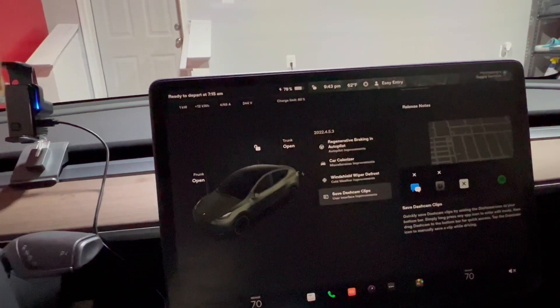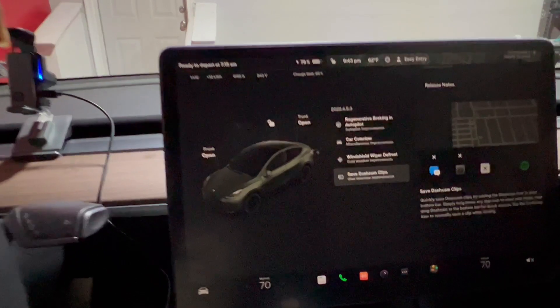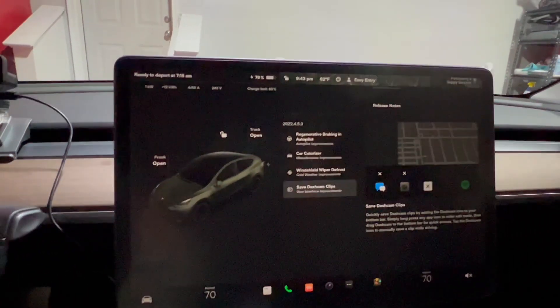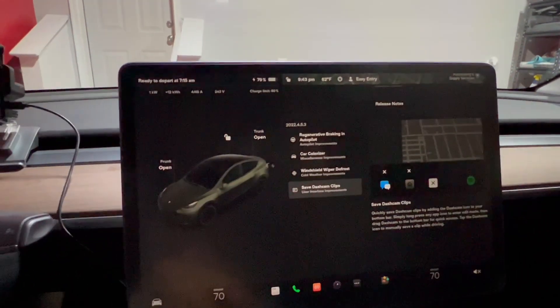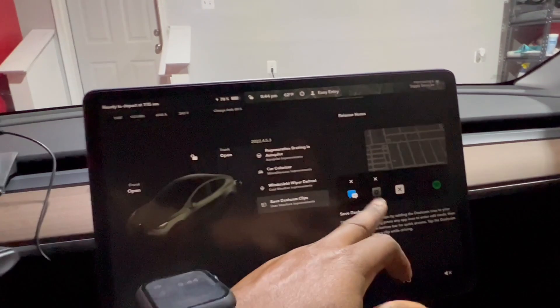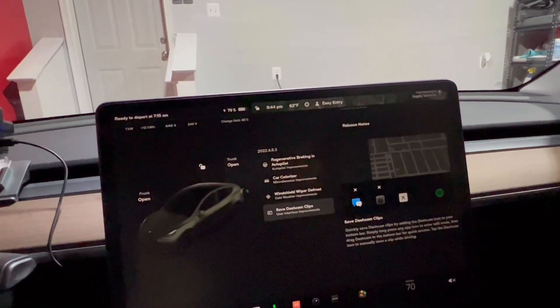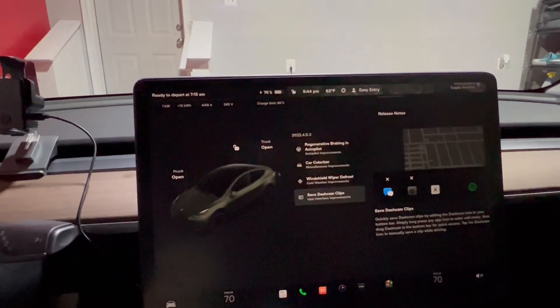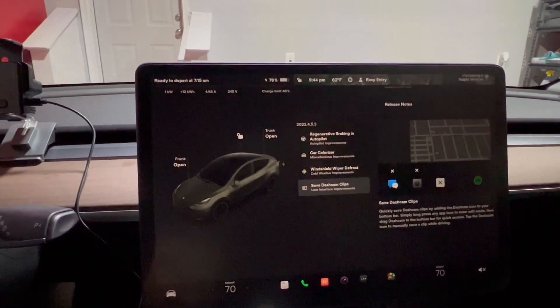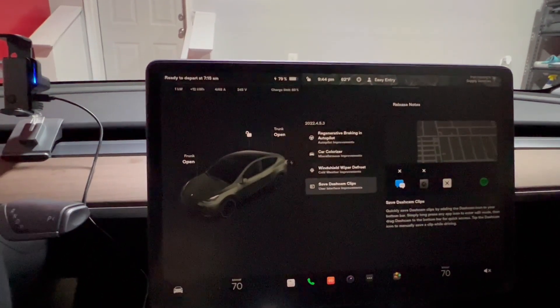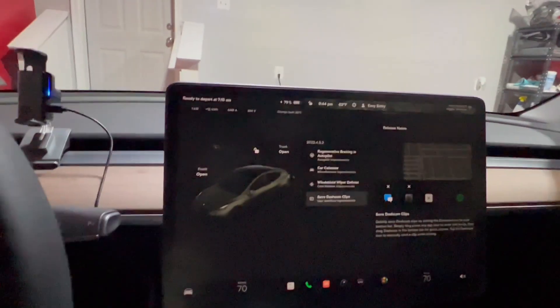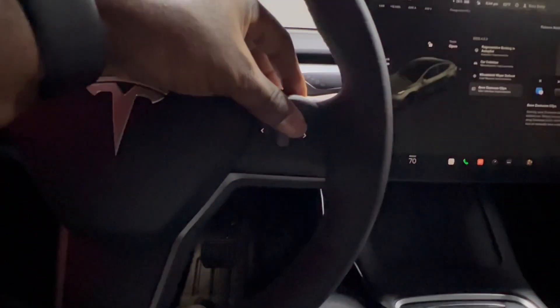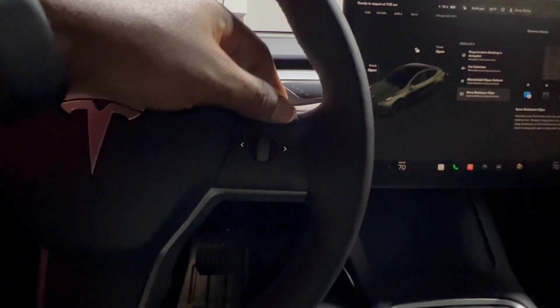There are several ways to save your dash cam clips. Since people were complaining about the new interface and where some icons are, Tesla has decided to create this for quick access at the bottom. One way I really like is by pressing and holding your mic button and telling the car a command.